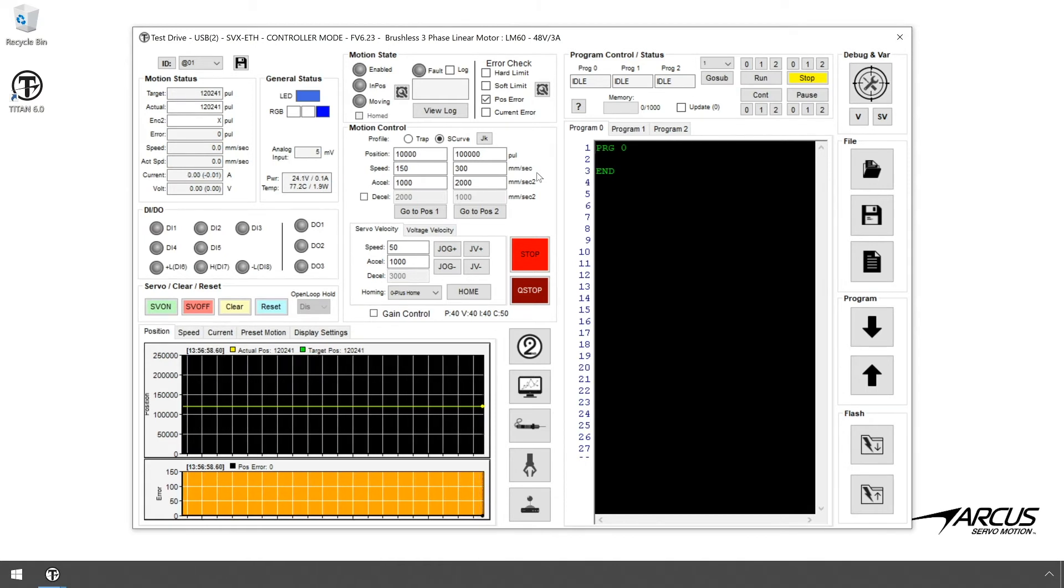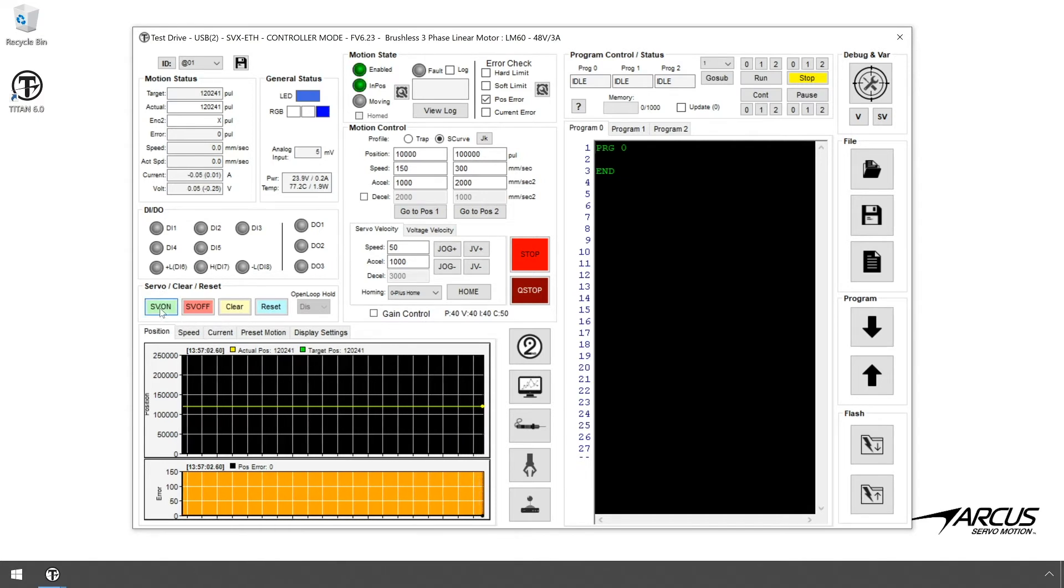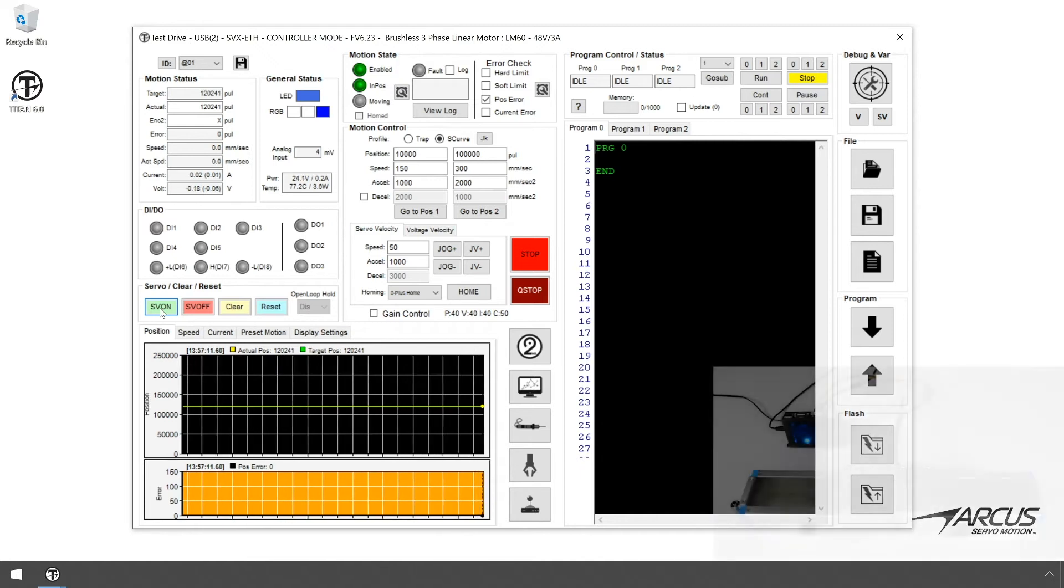OK, let's enable the motor using the Enable button. Since Hall sensors are not used in this motor, Titan will use Phase Powering to find and enable the motor. Once the motor is enabled, let's try some preset gains.